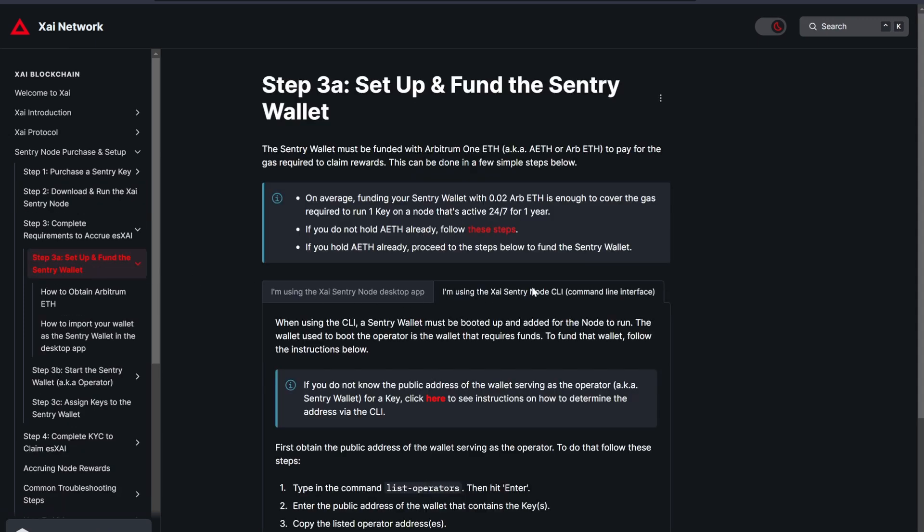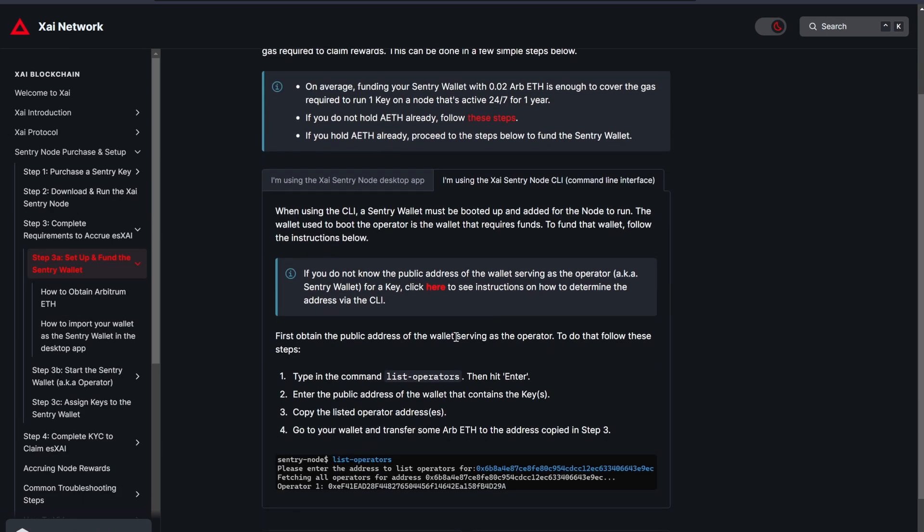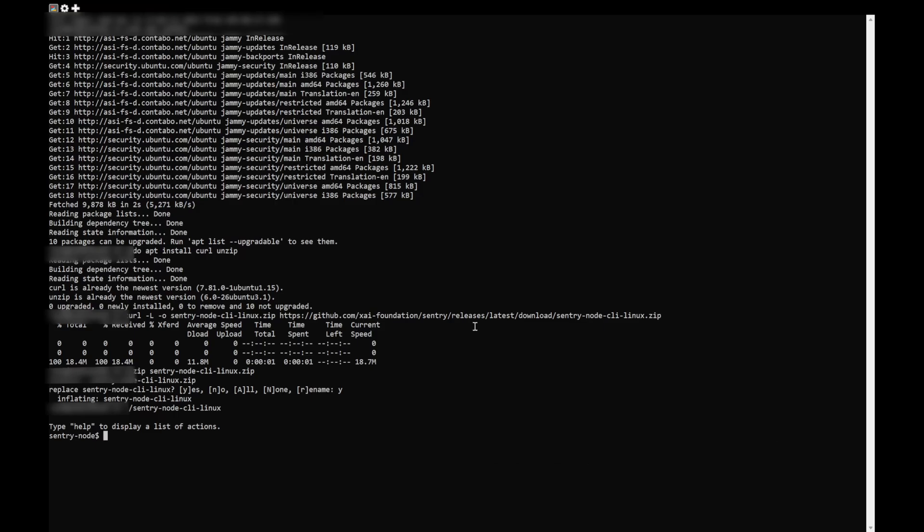Here, copy the first command, list operators and right click to paste it in the CLI. Press Enter.